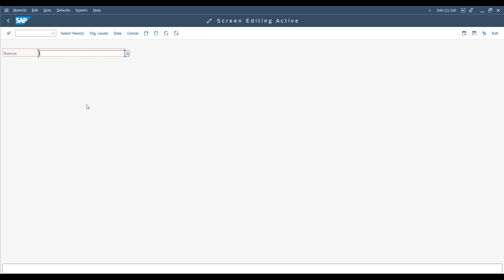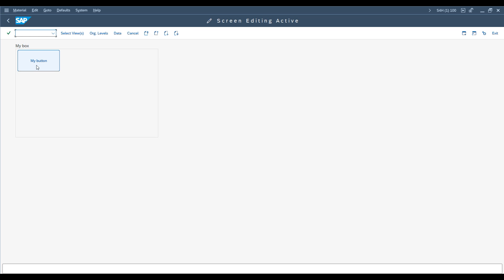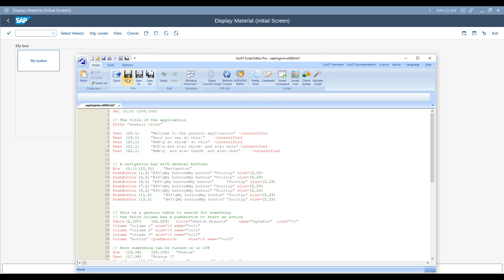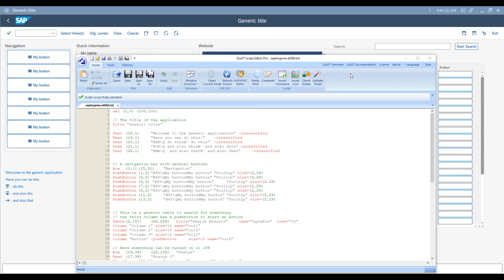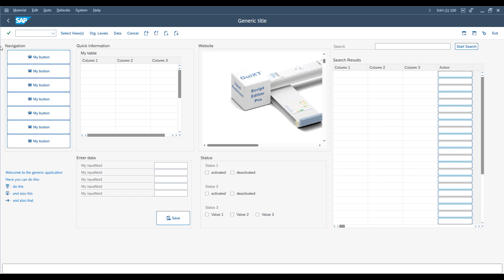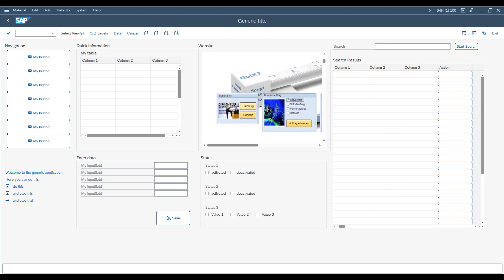We begin by creating a basic script containing placeholders such as MyButton for UI elements. This initial script serves as a versatile starting point.